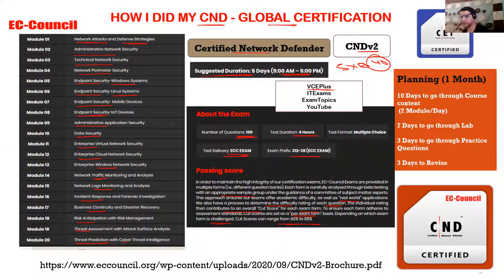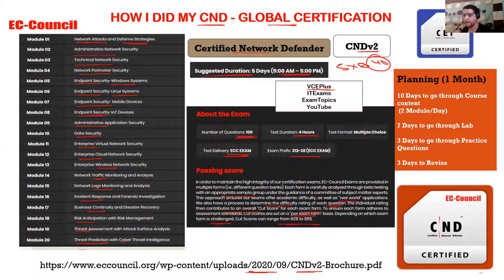That is the passing score, so it changes based on how you answer in the exam. Roughly, if you achieve somewhere between 60 to 85 percent you'll be able to pass. The EC-Council brochure from 2020 is the latest one for CNDv2; I'll add it in the description so you can check all the details about what CND covers beyond the topics and exam format.